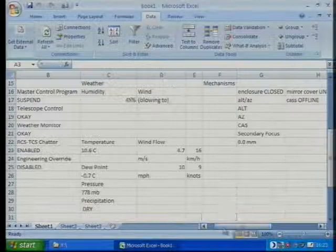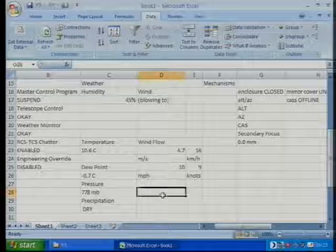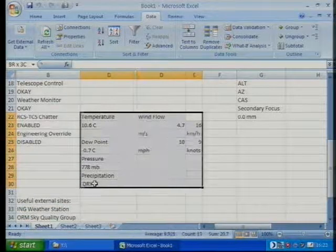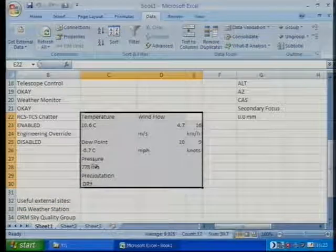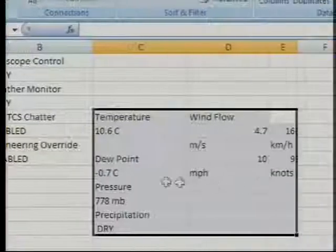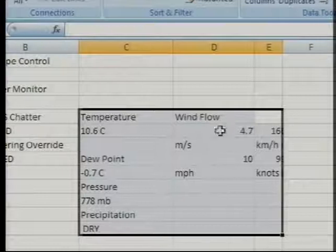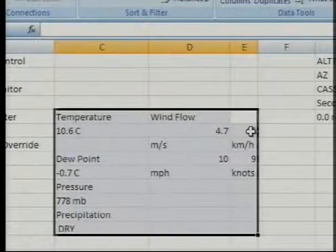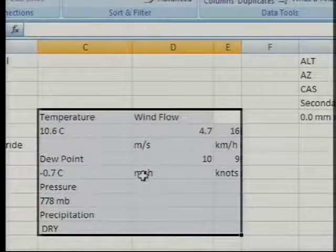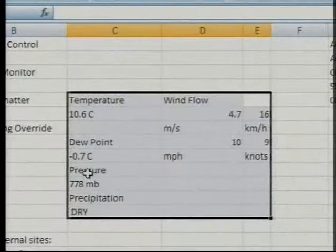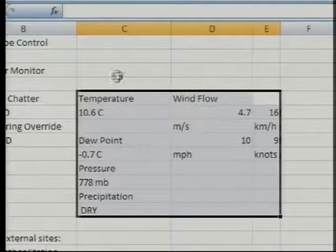But with a little bit of investigation, you'll notice the bits that we were really interested in — they're around about here, in this area. If I zoom in, you'll see that we're interested in temperature, the wind flow in miles per second and kilometers per hour, and the pressure. And that data's there.